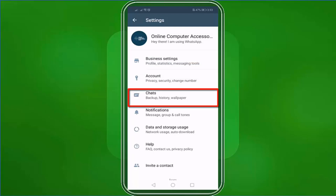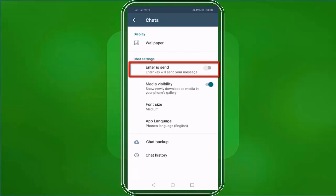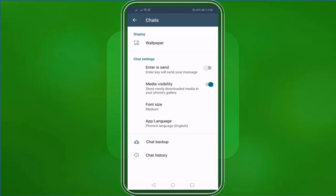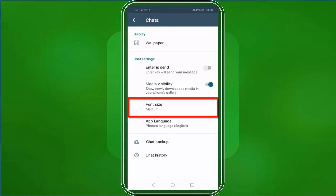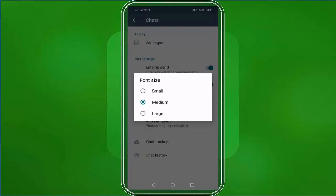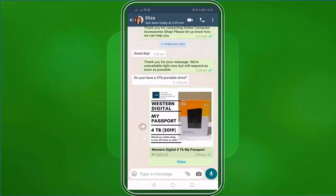You can also view the chat settings like changing the wallpaper. Under the Chat Settings, you have the options to set the Enter key on your keypad to send a message. Enable or disable the Media Visibility which allows you to save photos, videos, and set a chat thread on your phone which consumes your phone's storage memory. You can also change the font size of your messages here. You have the option to set the font size to Small, Medium, or Large. We've set it to Small, and our chat thread covers more of the space on your mobile screen.